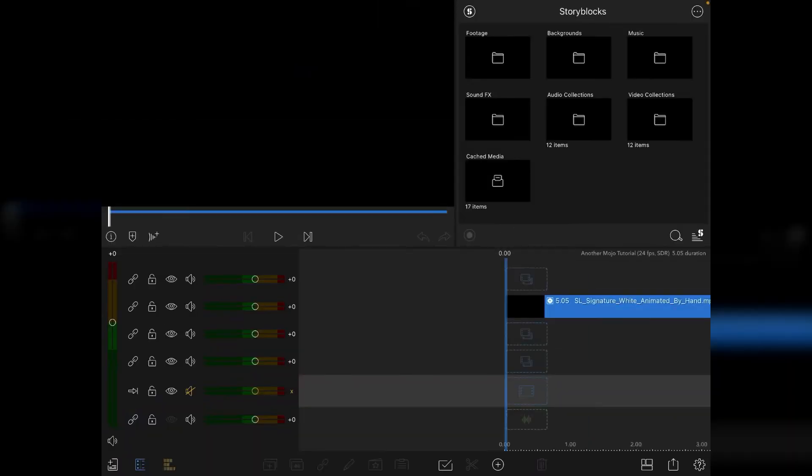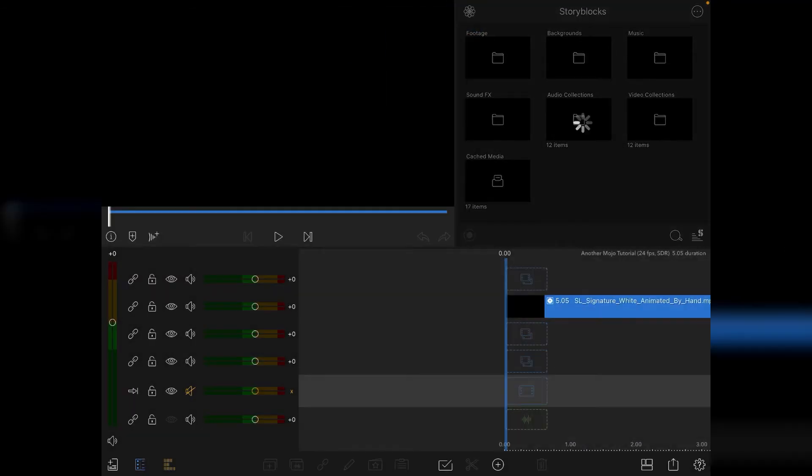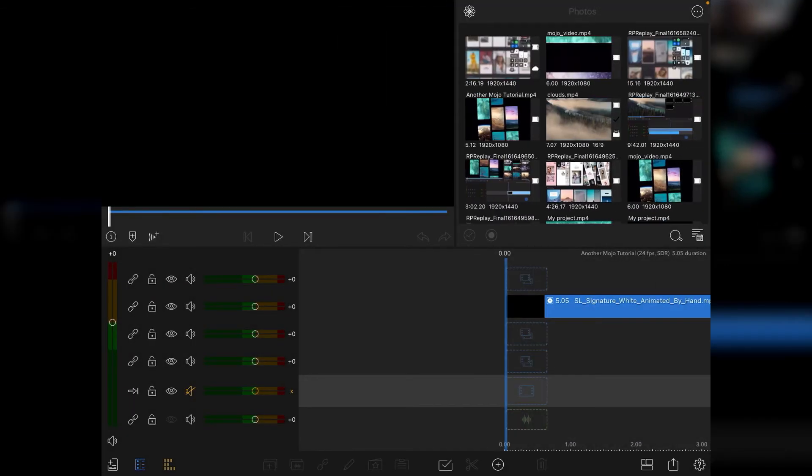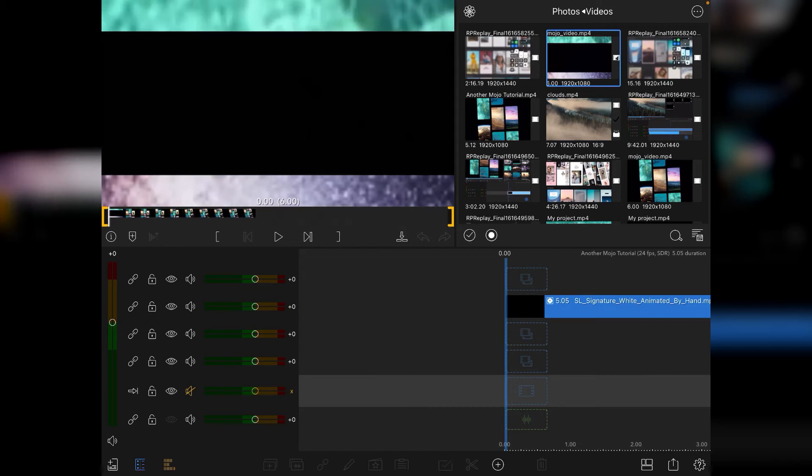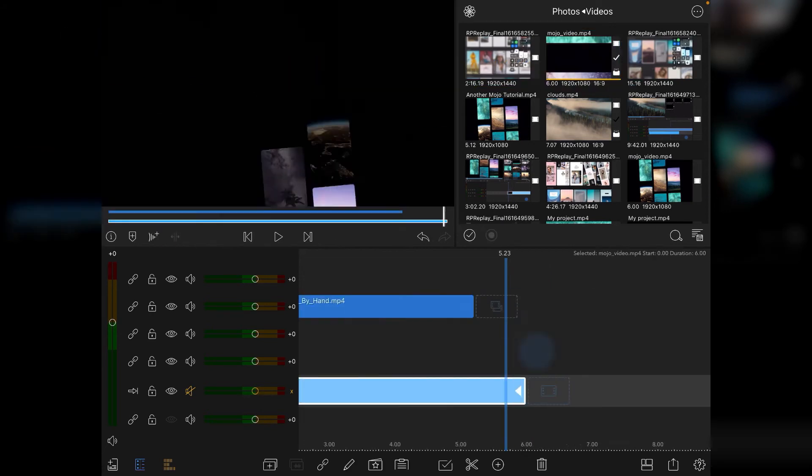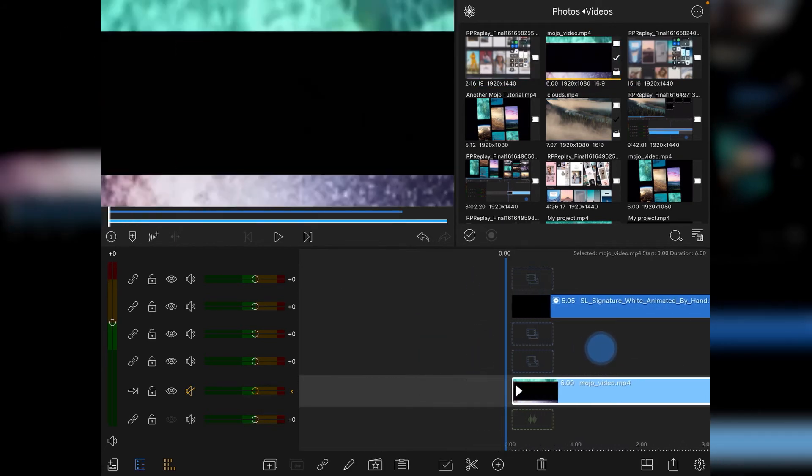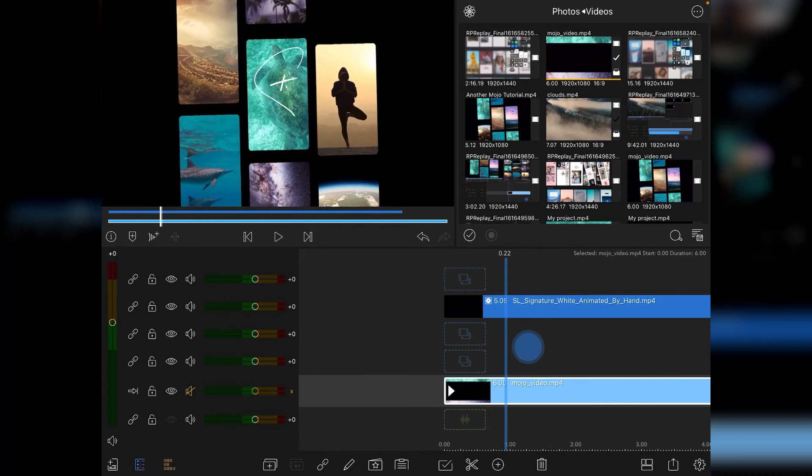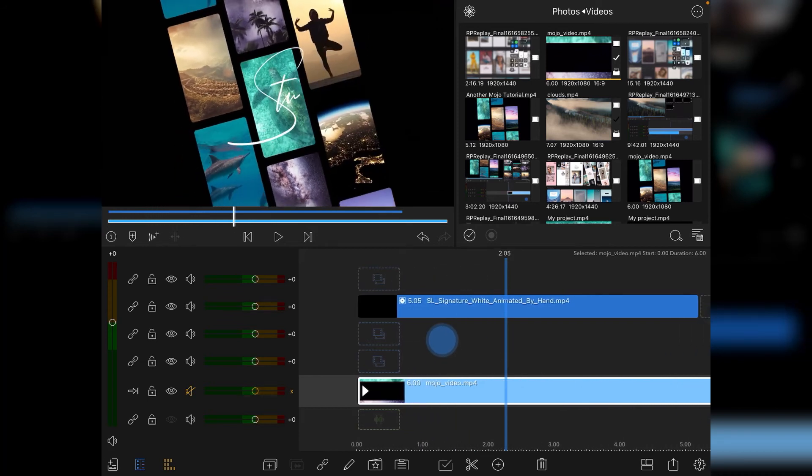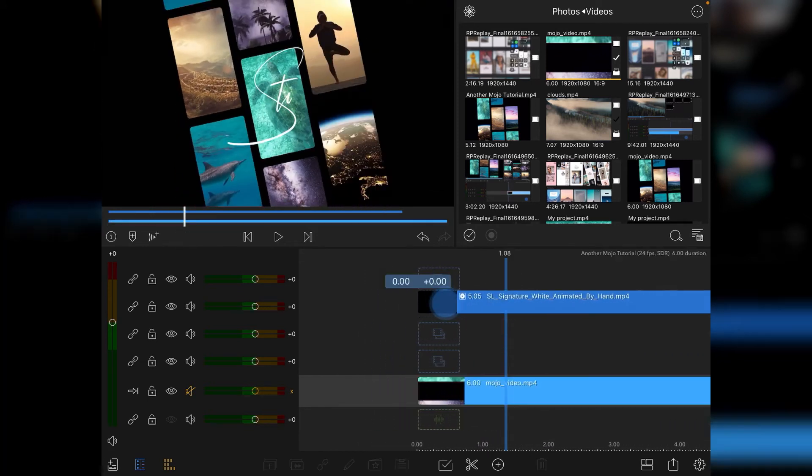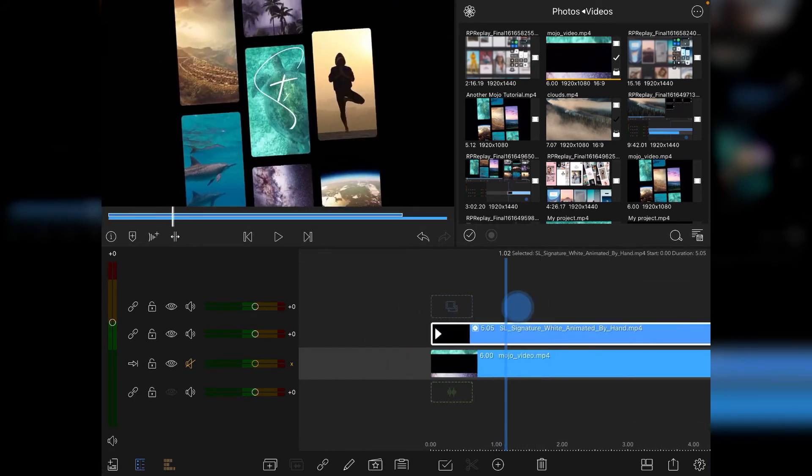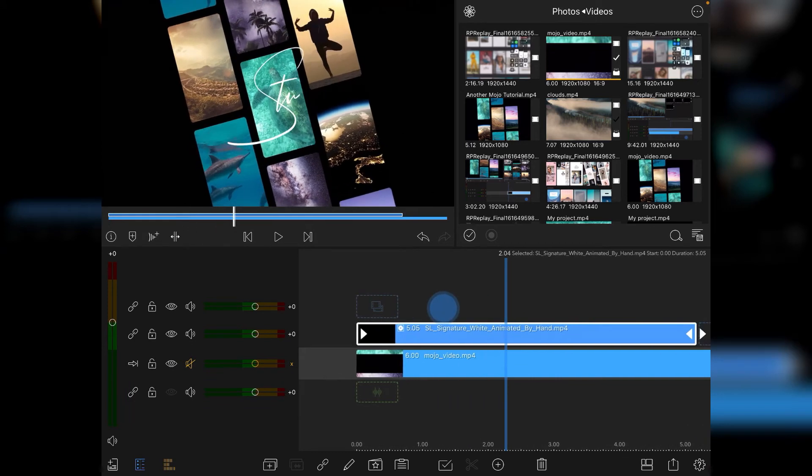Okay now that we're back in LumaFusion I'm going to go to my photos videos and tap on mojo video. Press W on the keyboard to bring it down onto the timeline. I've already got my Stu signature animation over the top. Actually move that down a couple of stages and you can see what's going on here.